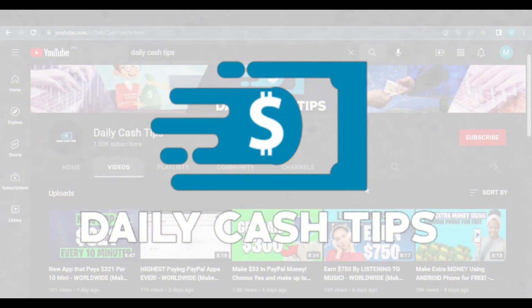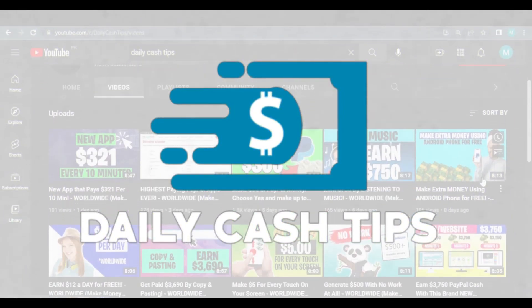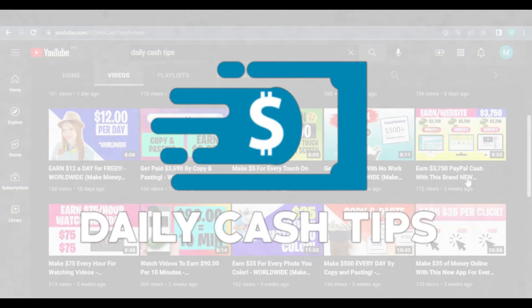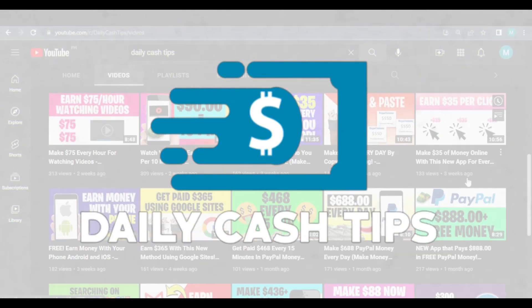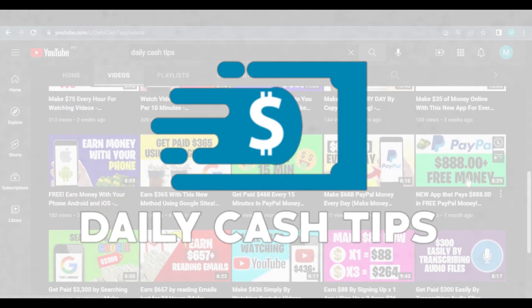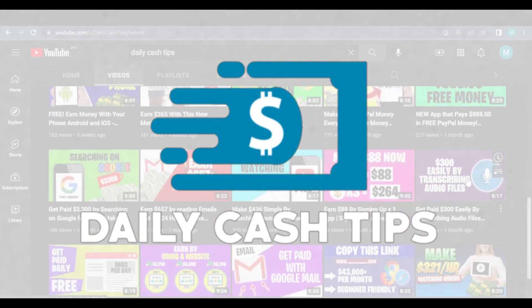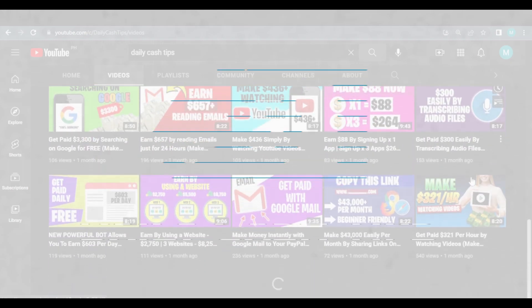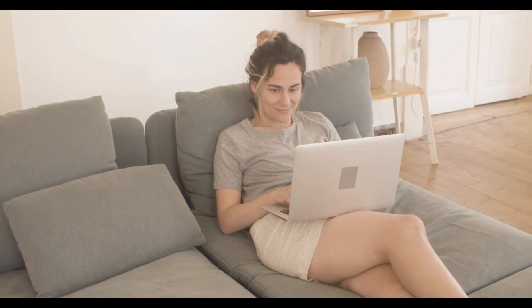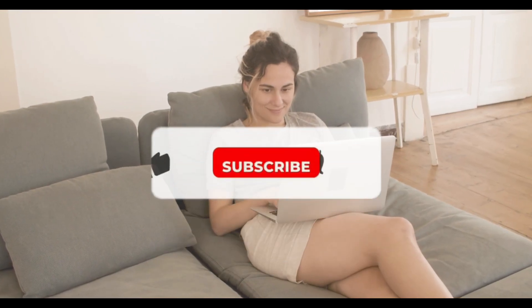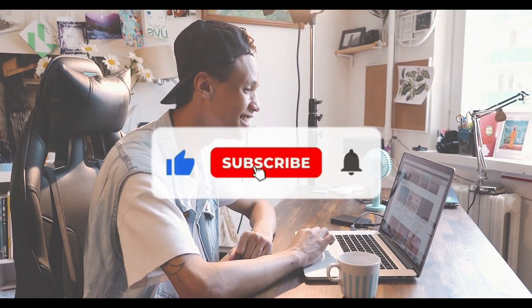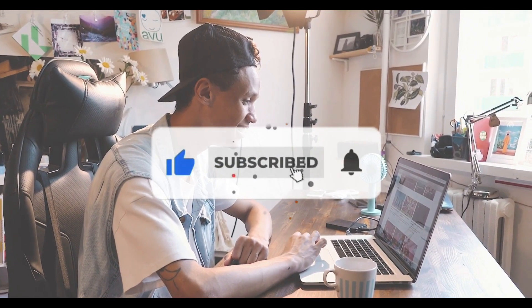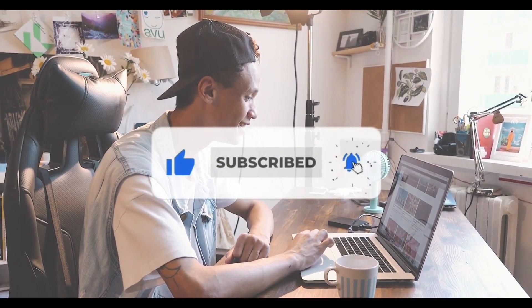But before we get started, welcome to Daily Cash Tips, where we'll show you some brand new ways to make money online in 2022.